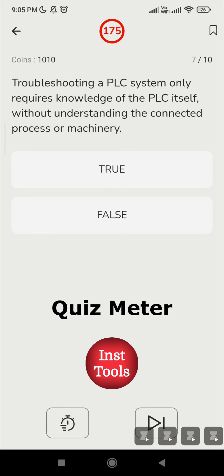Question 7: 'Troubleshooting a PLC system only requires knowledge of the PLC itself, without understanding the connected process or machinery.' This is wrong. You should know all the components related to the project — what is connected to the PLC — because sometimes those components can also cause issues in the PLC. A proper understanding of all connected components is required for effective troubleshooting. So I am going with the answer False.